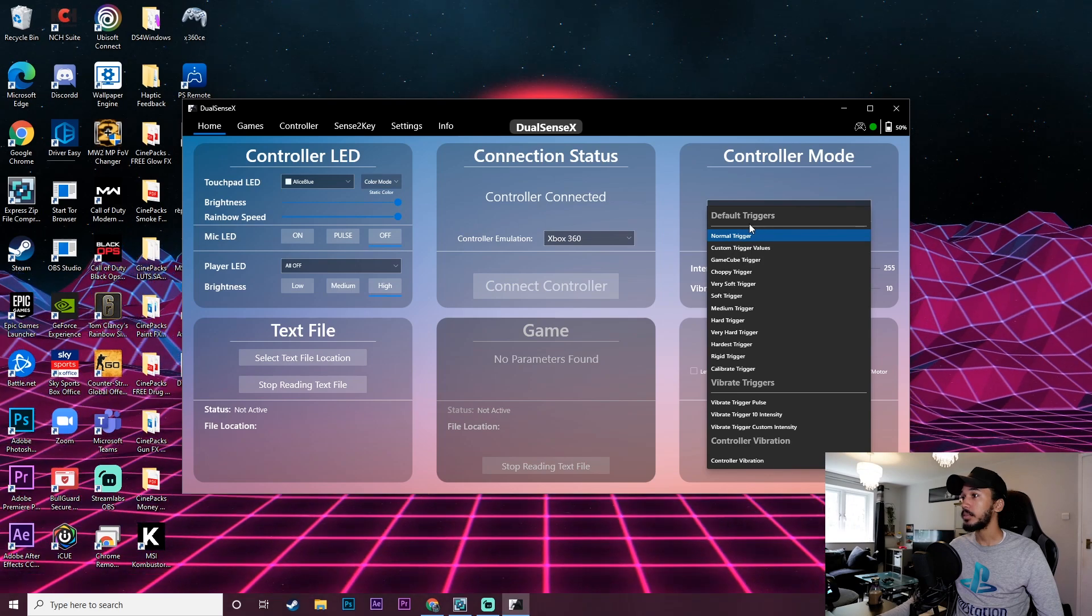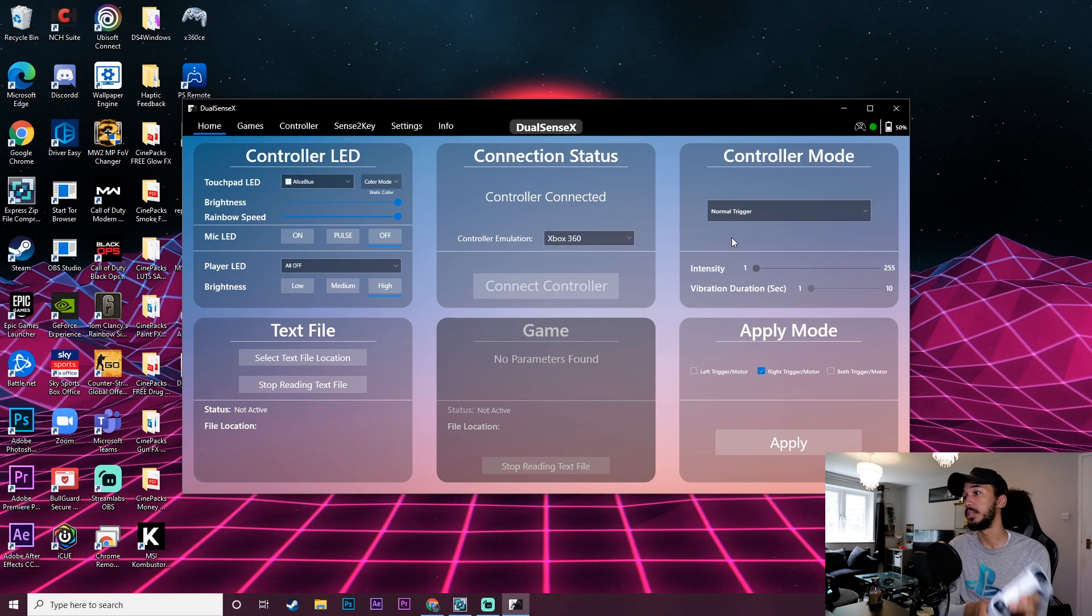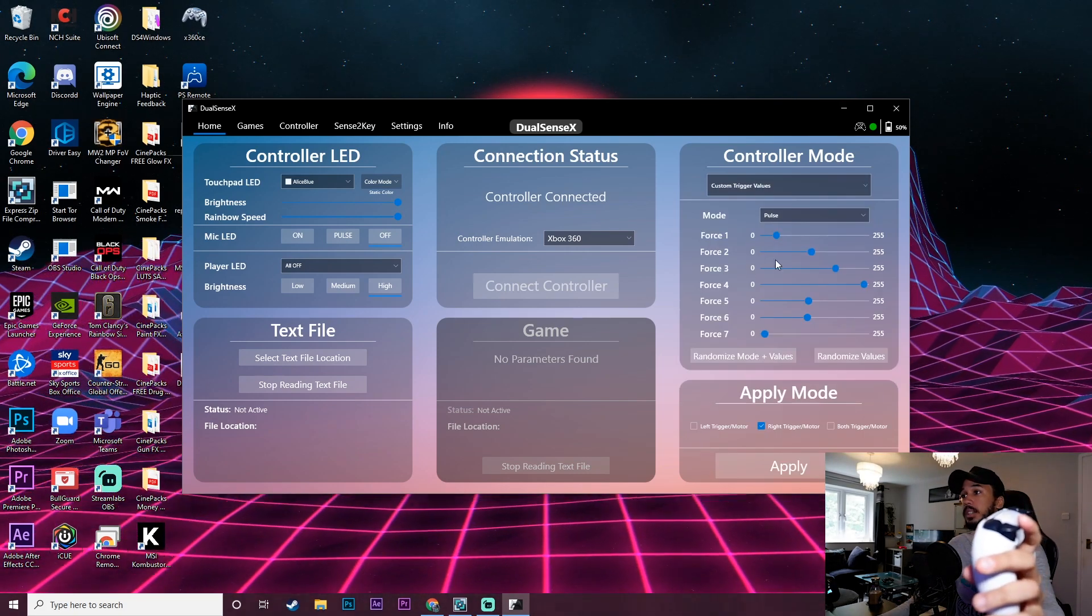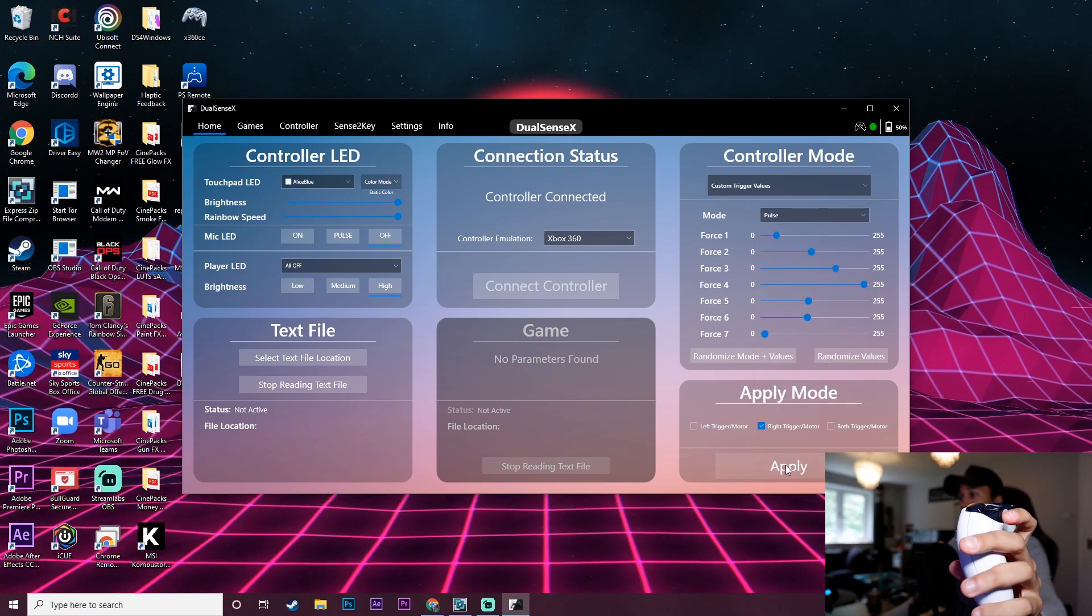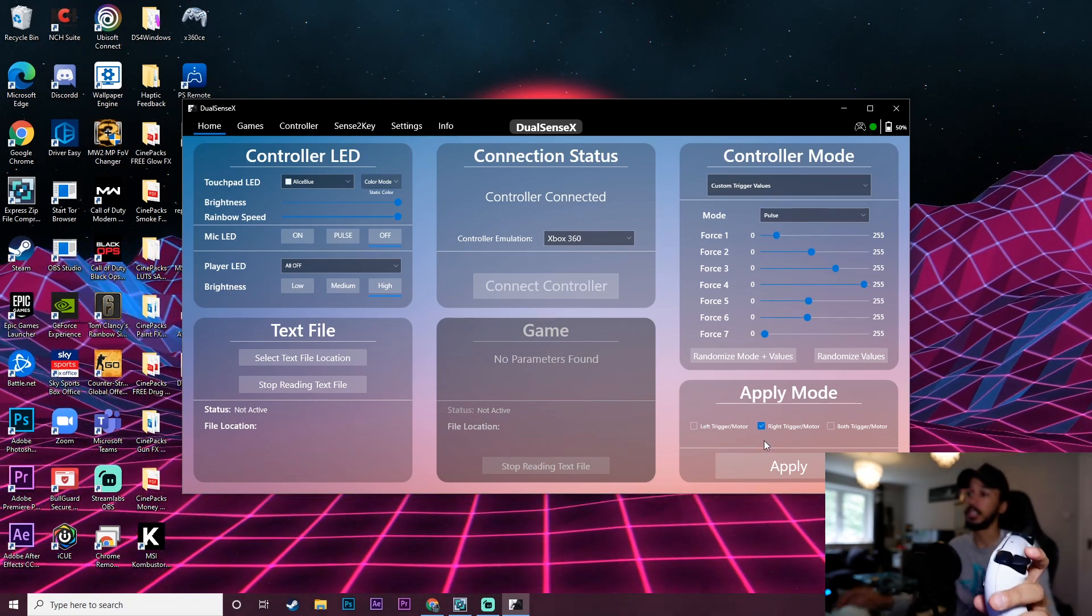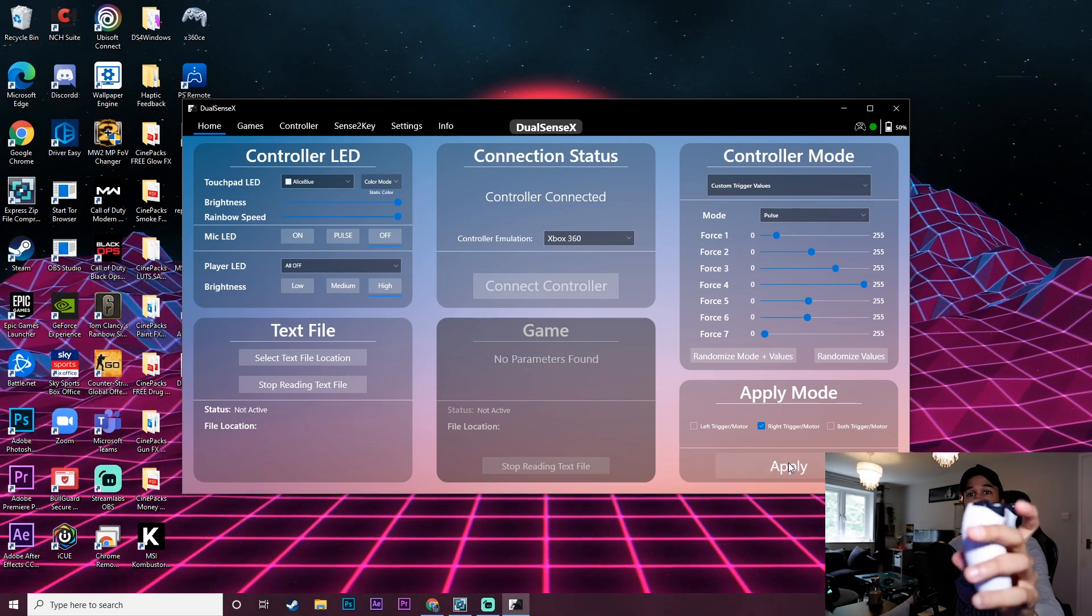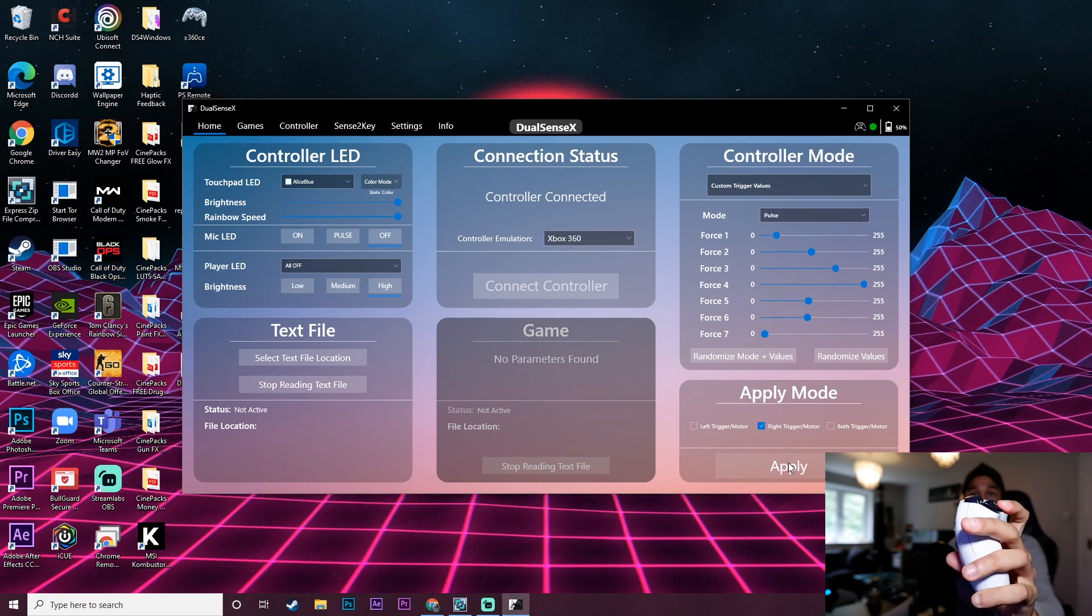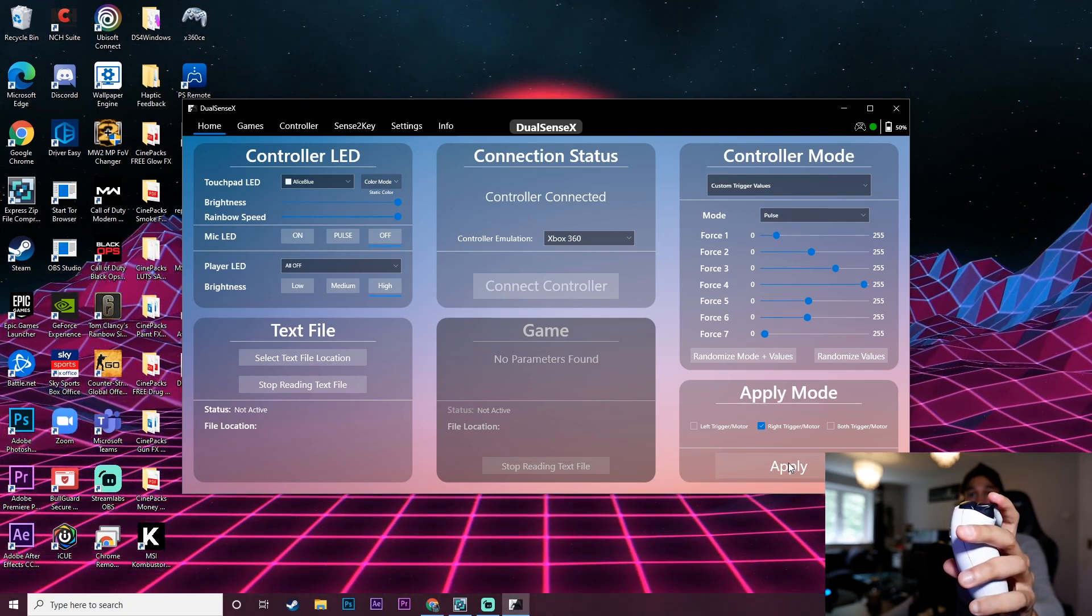Alright so we have normal triggers which is just the trigger how it normally is, it doesn't have any feedback on it. And then if you start going through, we've got custom trigger values and it's currently set to pulse. And then I have to click apply at the bottom and it is cool you can set it to either the left trigger, the right trigger, or both triggers which is also a big plus. I really like that. I'll leave it just on the right trigger because that's normally what you need it on.